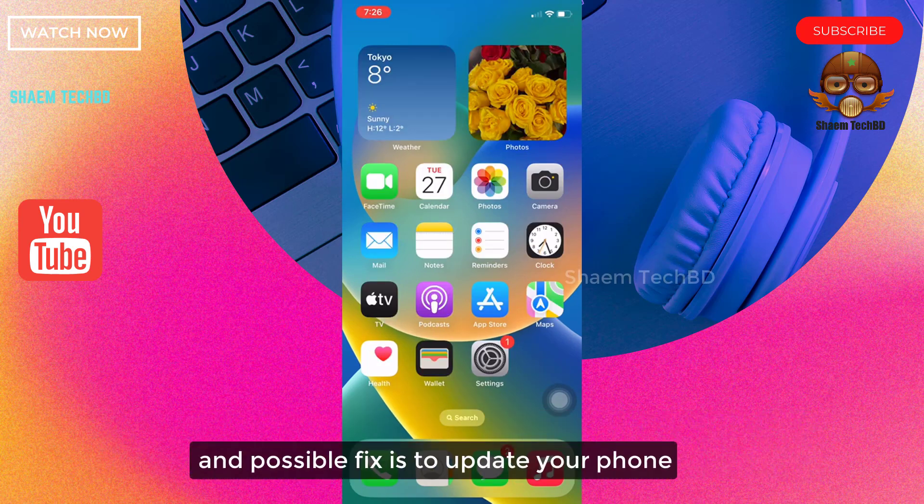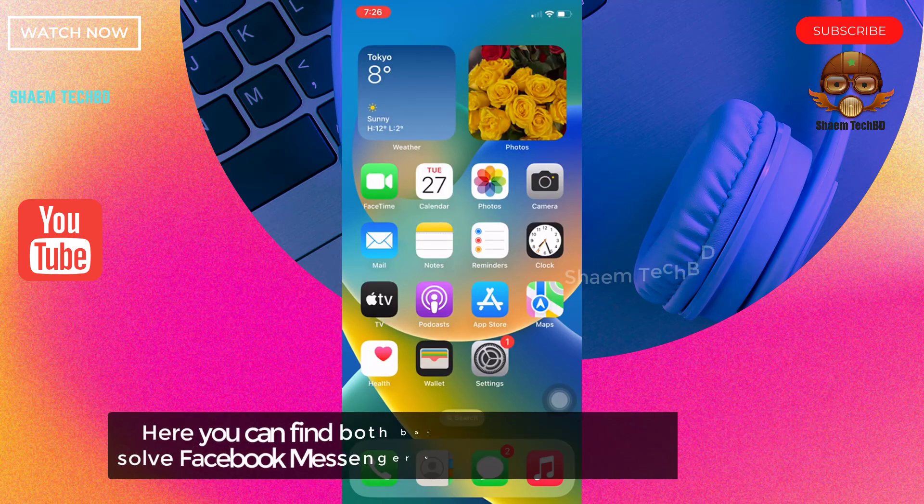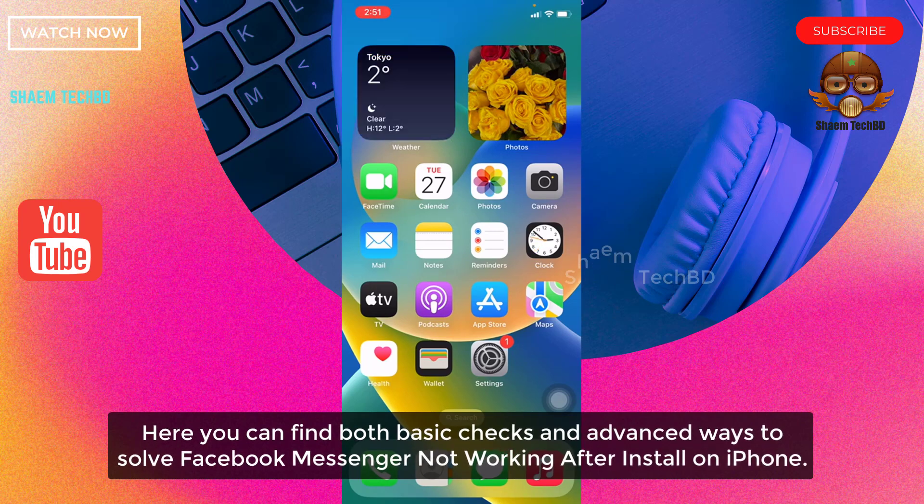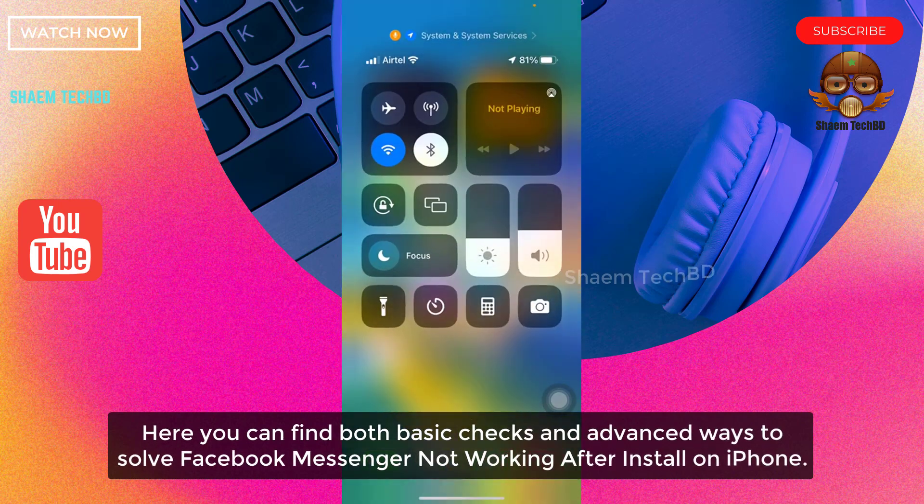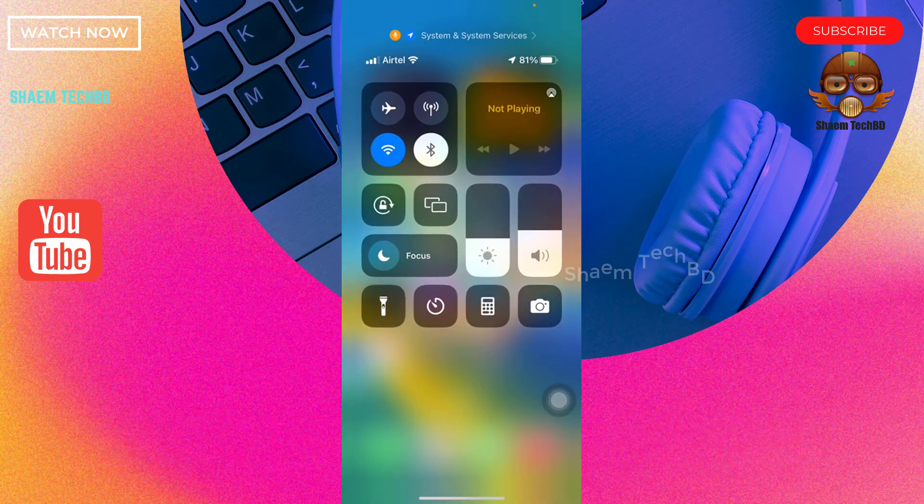One possible fix is to update your phone. Here you can find both basic checks and advanced ways to solve Facebook Messenger not working after install on iPhone.